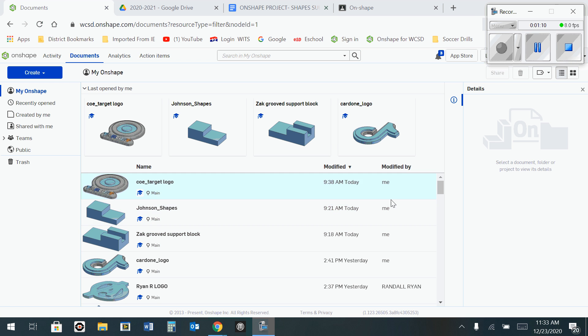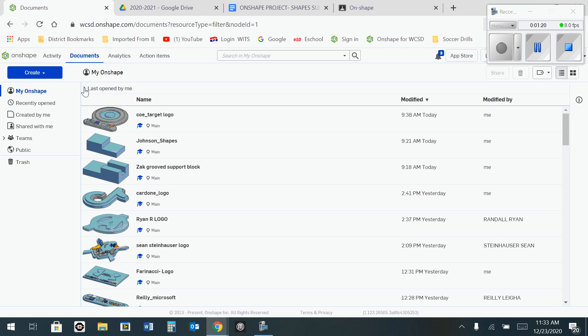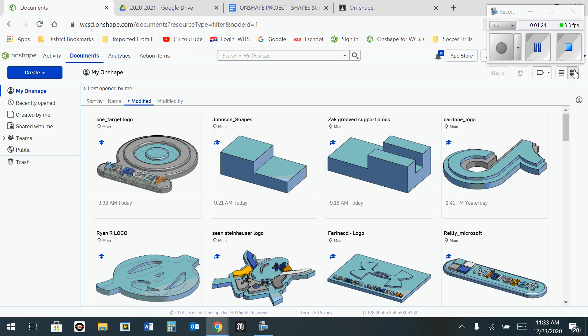So on the Onshape screen, what you want to do first is close this Details window off on the right-hand side and you also want to eliminate this Last Open by Me so that your screen becomes bigger. If you click on this grid view here, you'll notice that your images become larger.